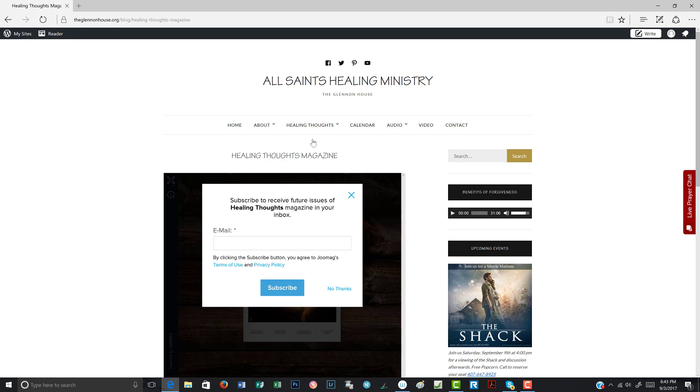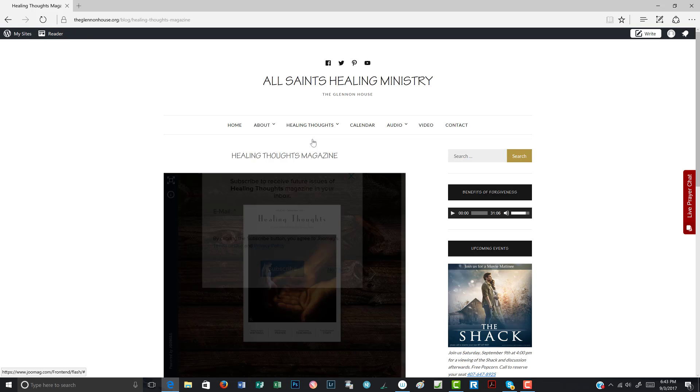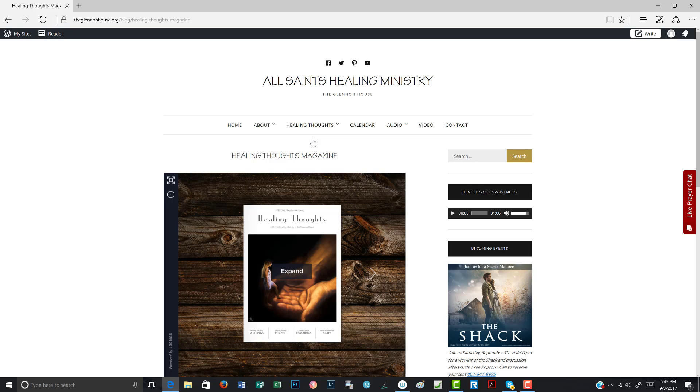And you will also have this option here, whether you would like to subscribe to receive future issues of Healing Thoughts magazine. These will come directly to your email inbox. You can either hit subscribe or you can hit no thanks.